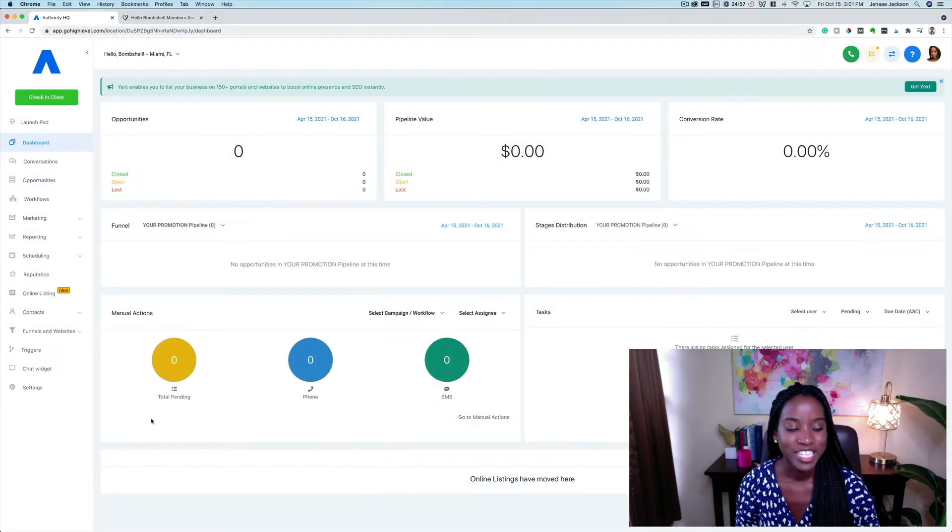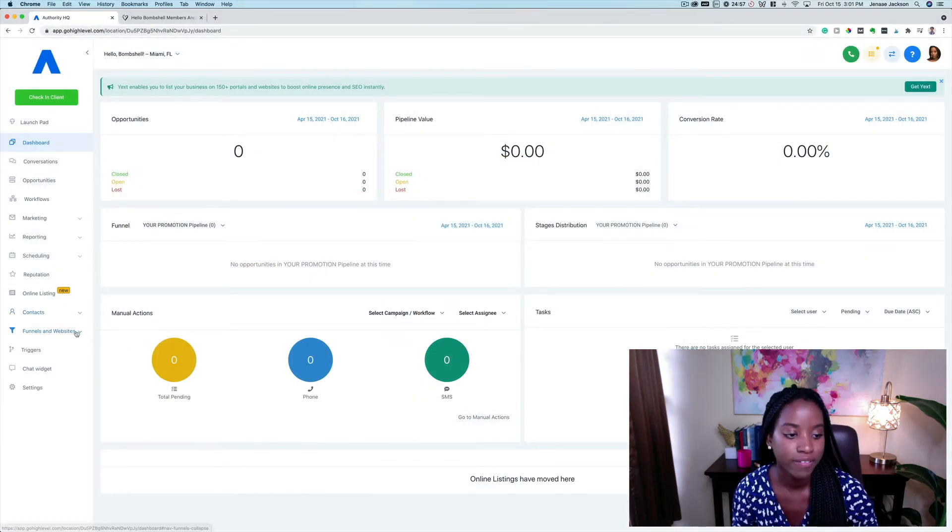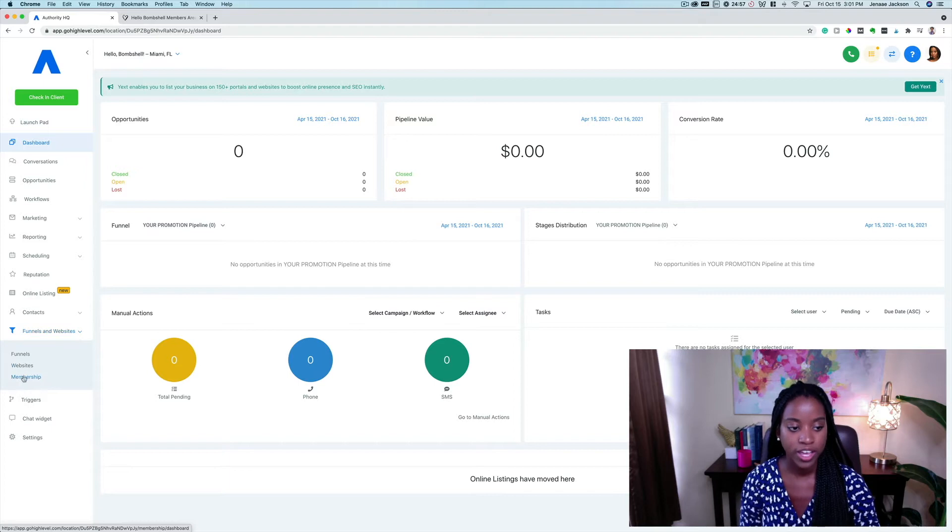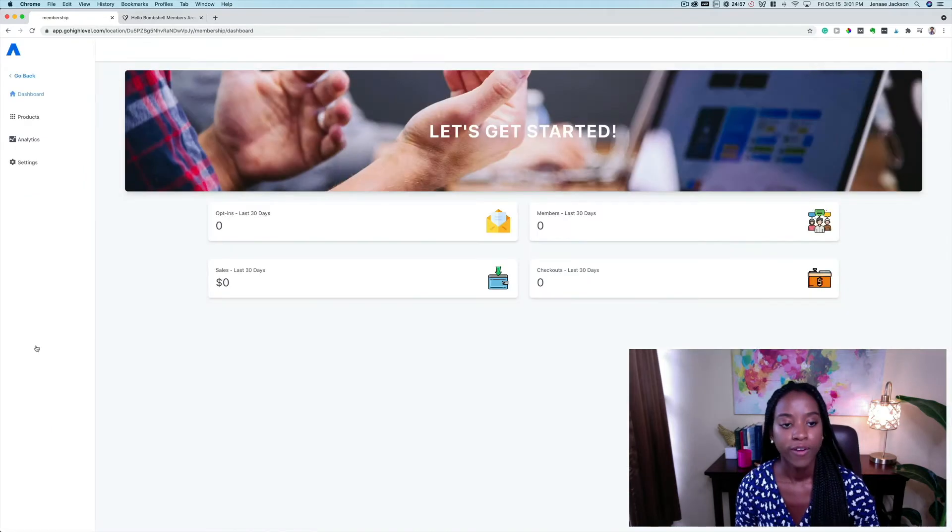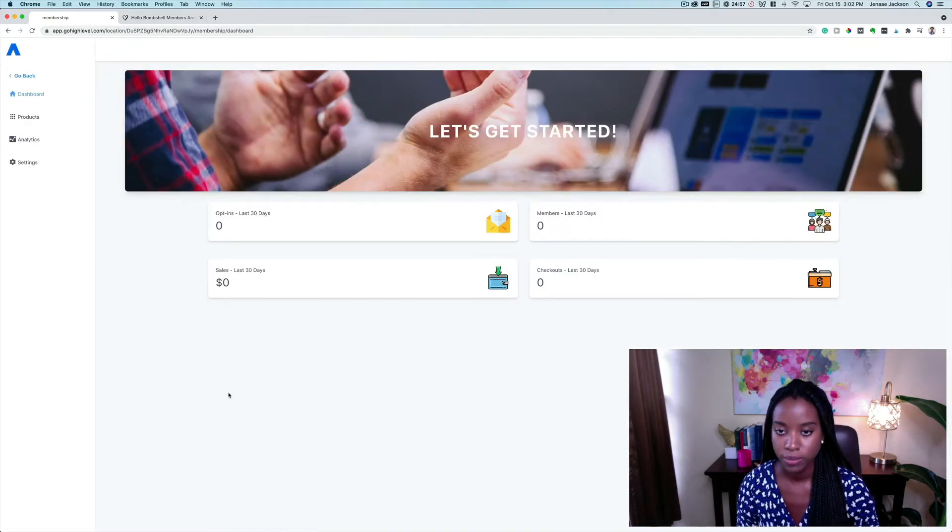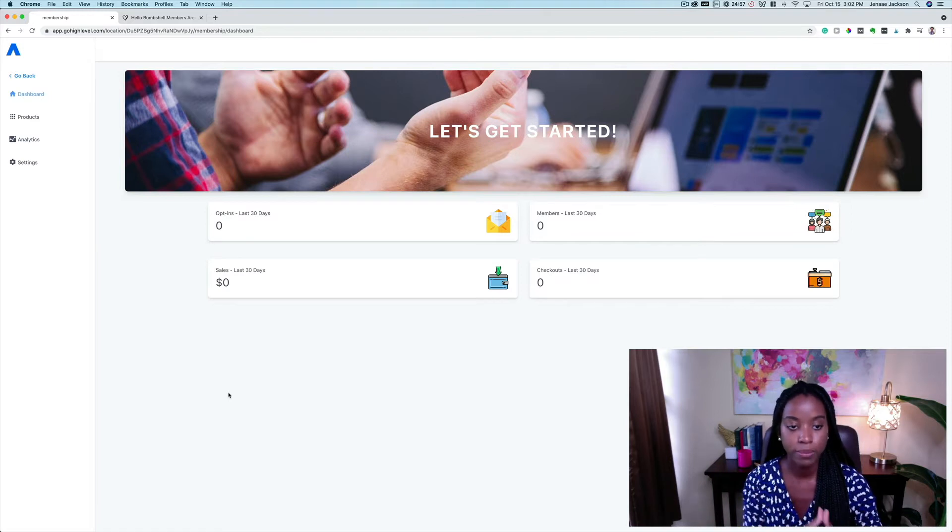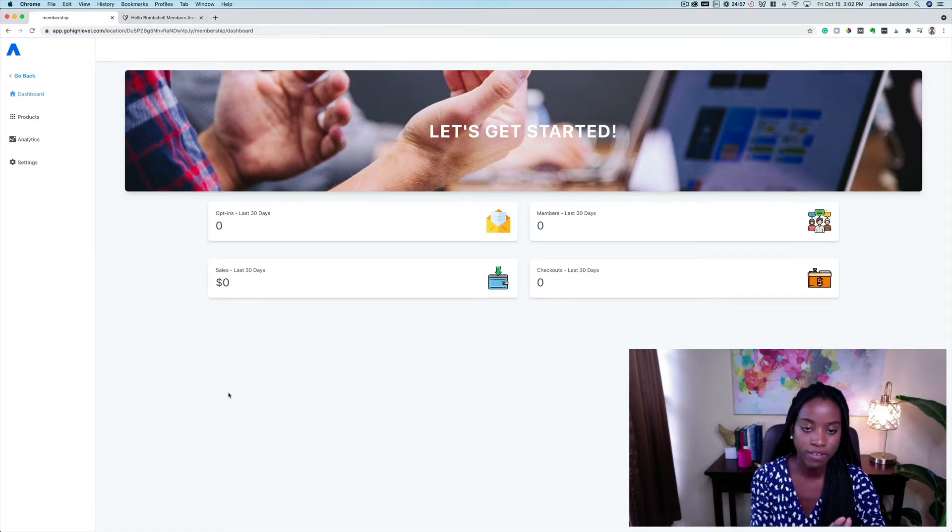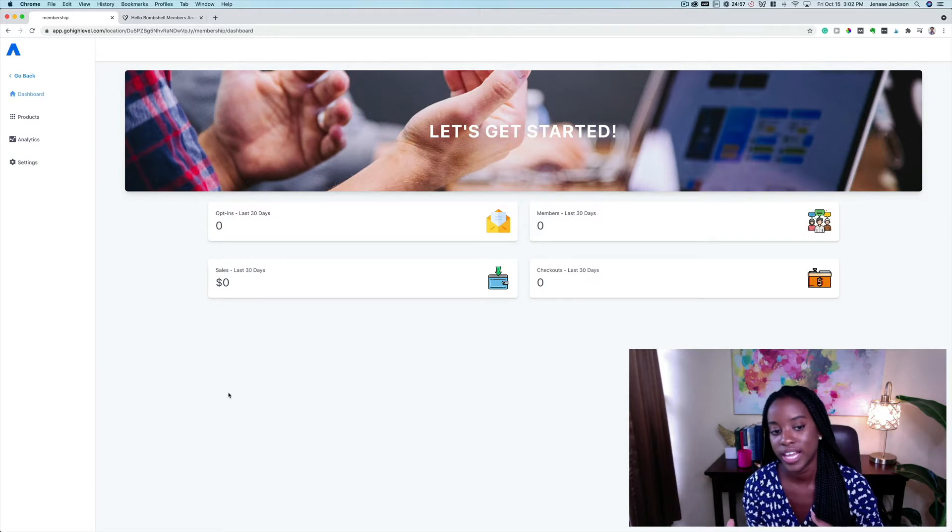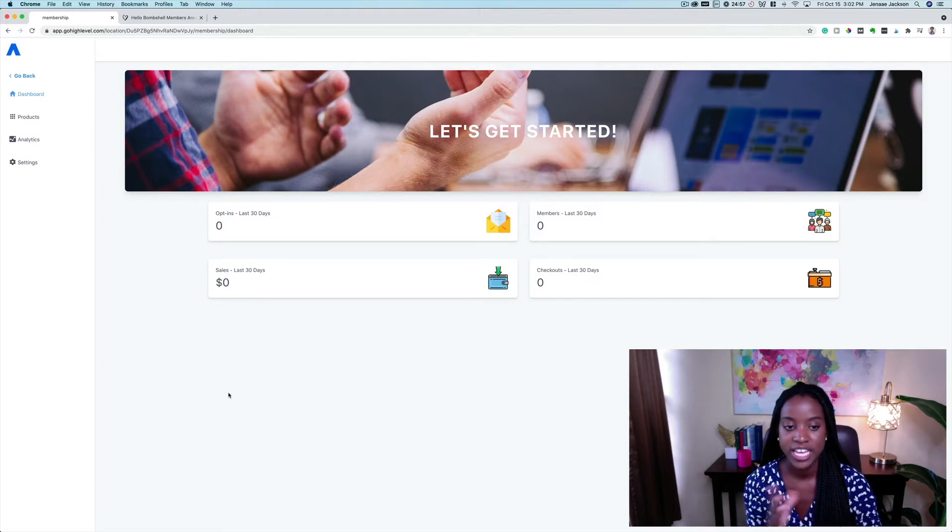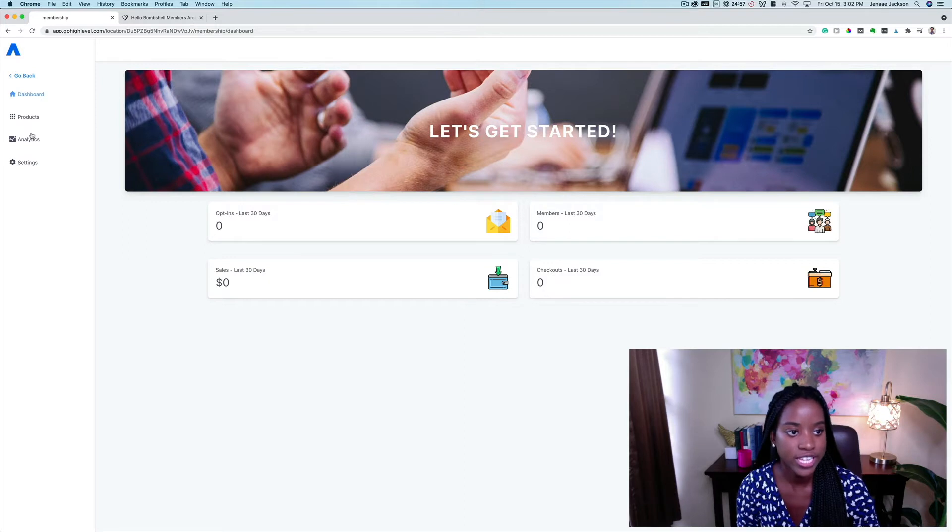So here from the homepage dashboard, I'm going to go ahead and click funnels and websites. And here I can find memberships. From the membership homepage, you're able to see important analytics. For example, the number of opt-ins that you have in the last 30 days, the number of members you have in the last 30 days, the sales that you've made and the checkouts in the last 30 days.